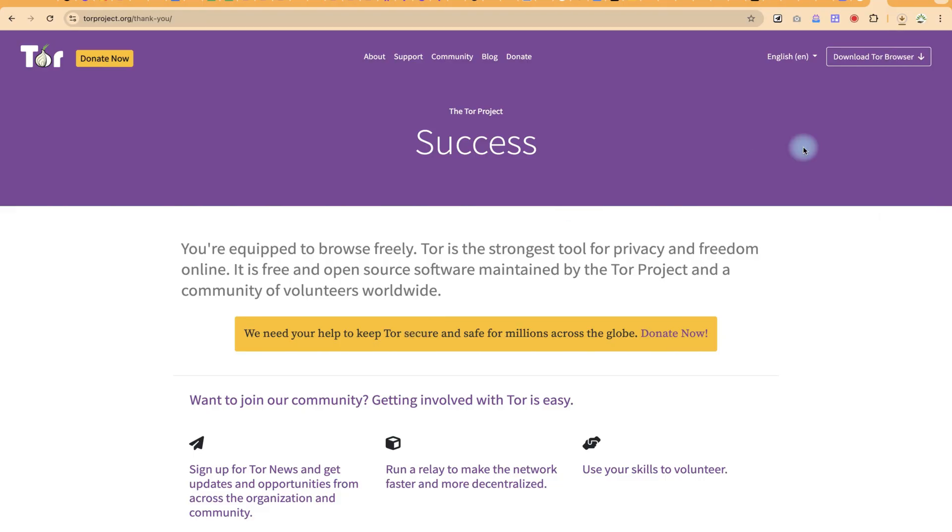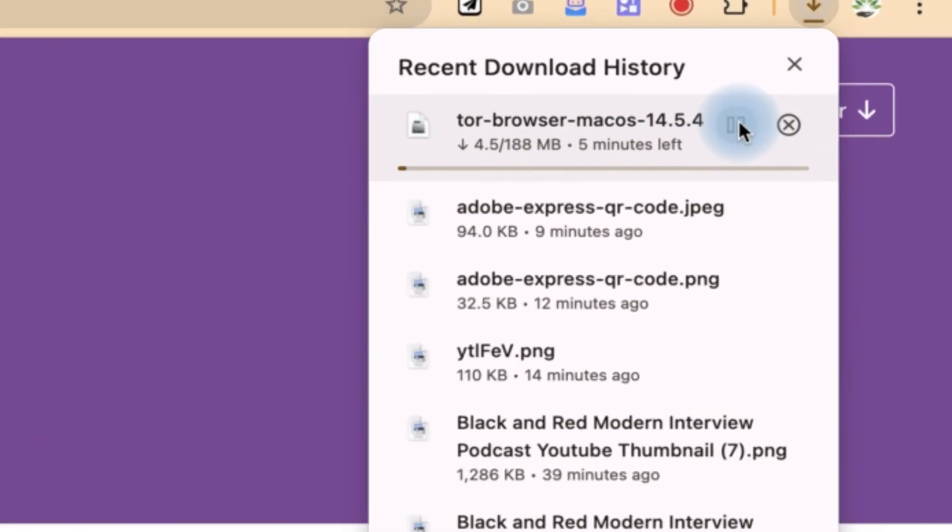My own case is Mac operating system. I can just click on Download, and this is going to give me the Mac version of it.